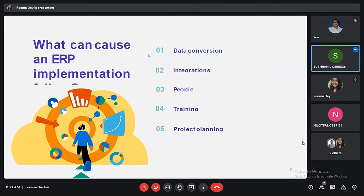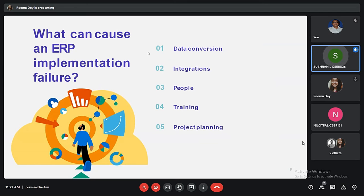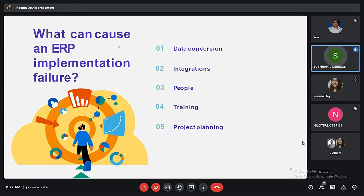Now, what can cause an ERP implementation failure? The first reason is data conversion — it is one of the main reasons why an ERP implementation project misses goals, service deadlines, or budget. The second is integration: ERP integration is the act of connecting a company's ERP system to other software systems or applications. The third reason is people, the fourth is training, and the fifth is project management.